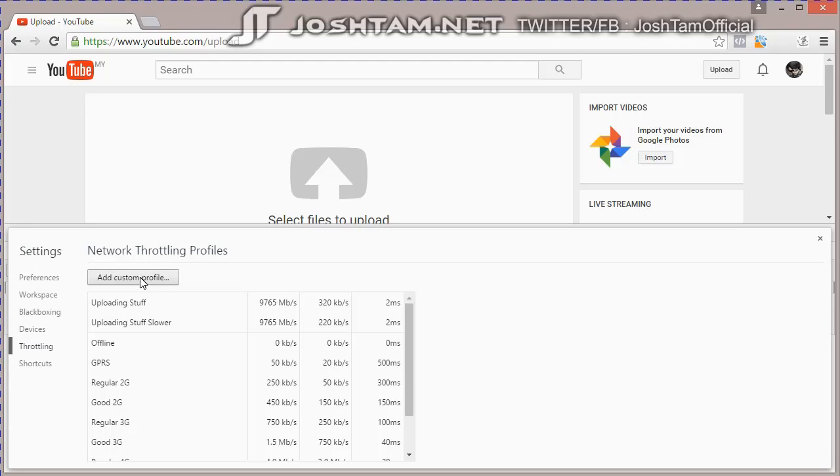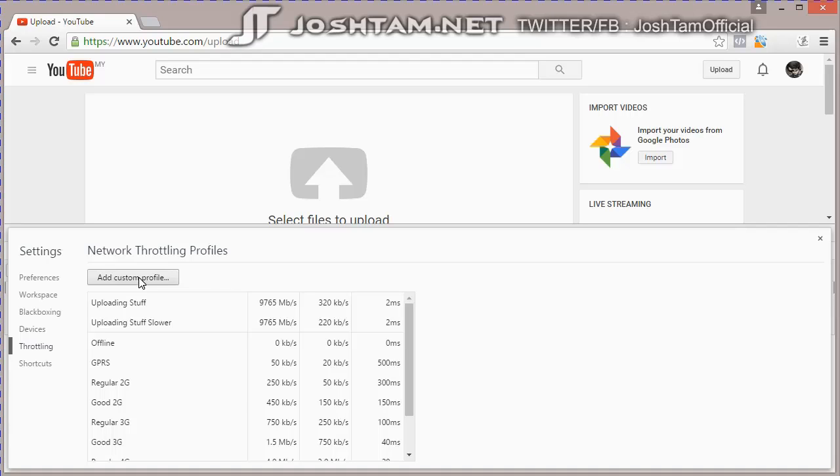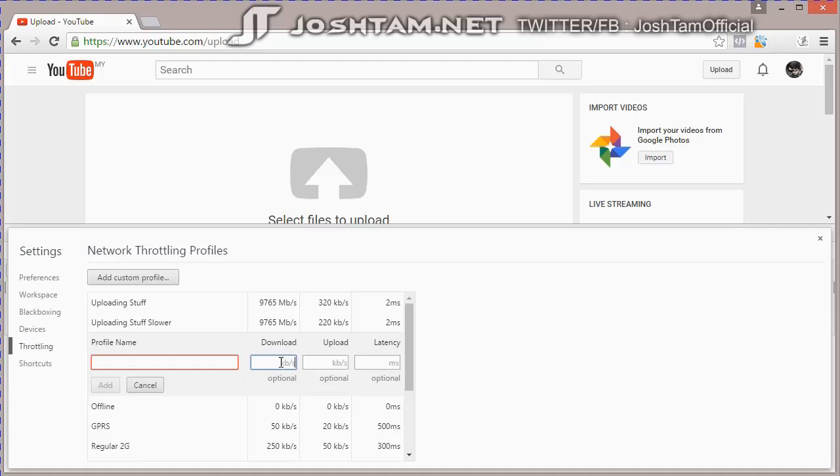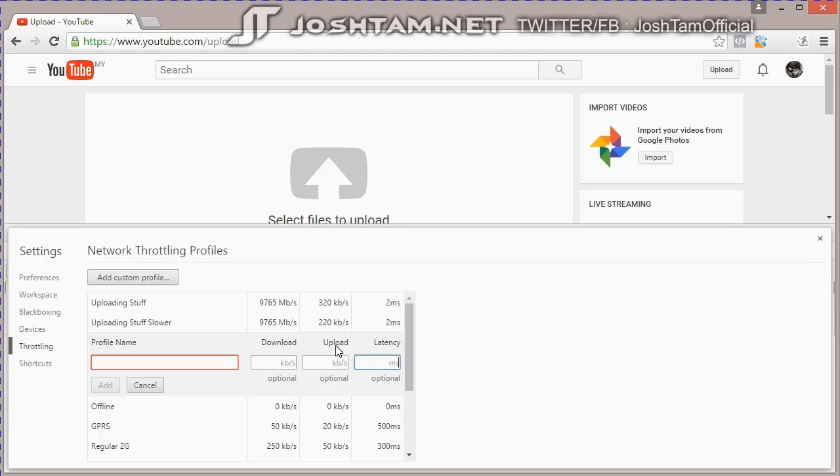You can create yours by clicking add, type in a profile name, download maximum download speed, and maximum upload speed. This, you can just leave blank. For the upload speed, this upload speed here is going to do the magic.